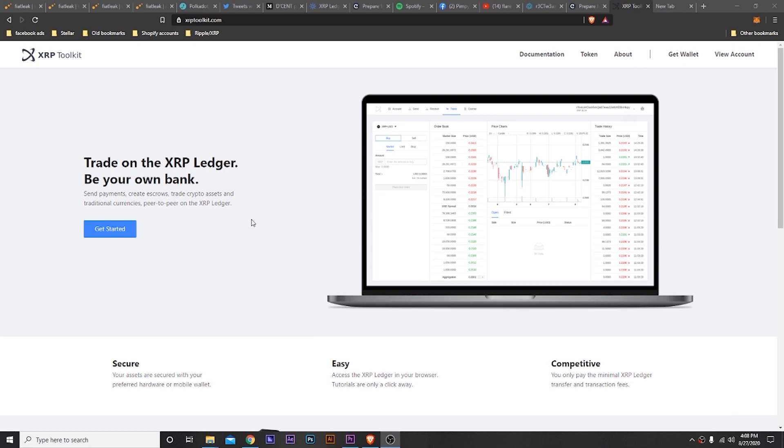This is XRP Toolkit. What you do is when you come here, you're going to hit Get Started, and then it's going to go into a screen that's going to show your ledger to connect.